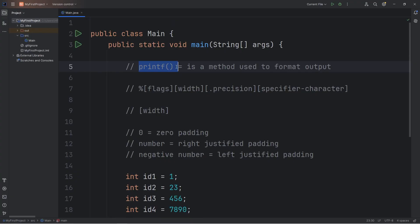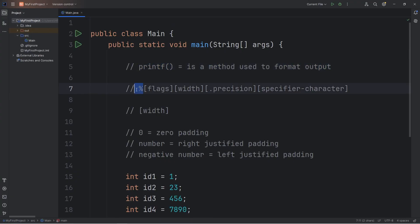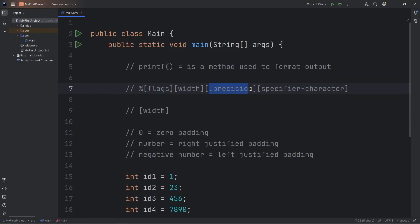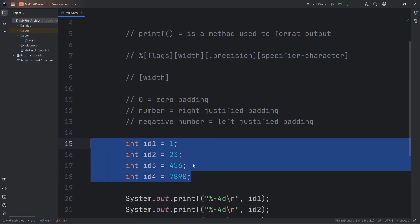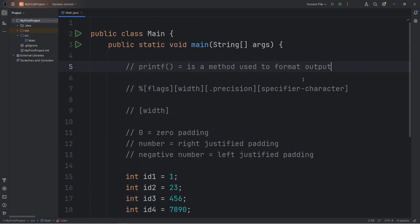Alright everybody, so that is the printf statement. It's a method used to format output. You add a placeholder, then one of a few characters afterwards. There are flags, width, precision, and specifier characters depending on the data type of what you want to display. We'll have more practice with this in the future.